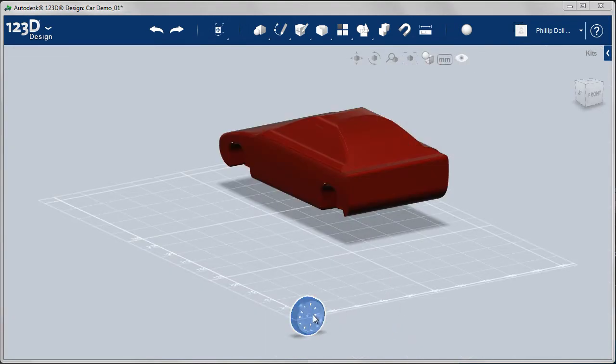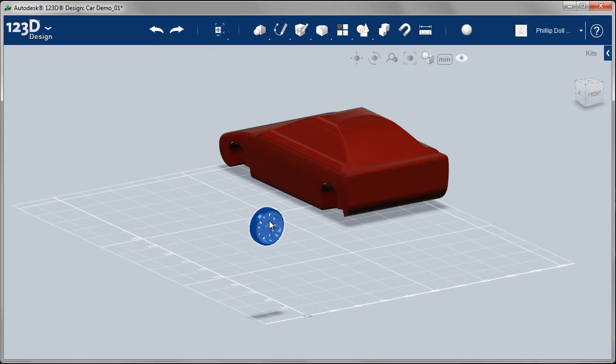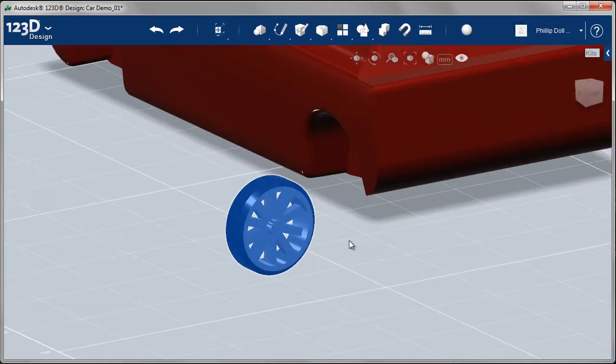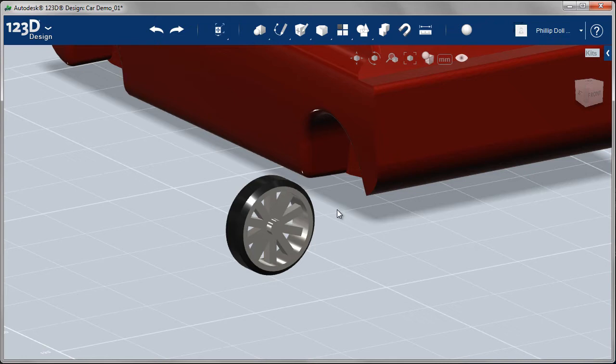Obviously it's not going to be in the right place. It's not going to snap. There is a snapping capability, but it's not going to work in this case. I'm just going to move it into a correct location.